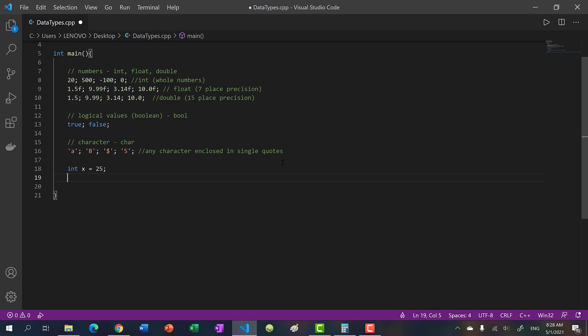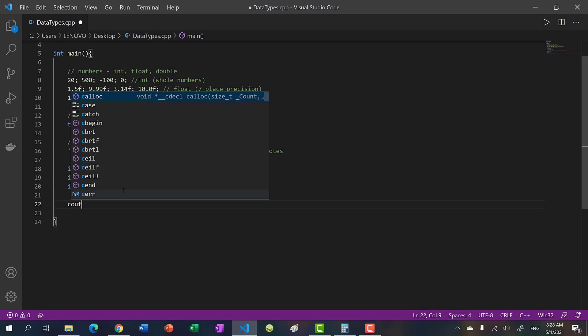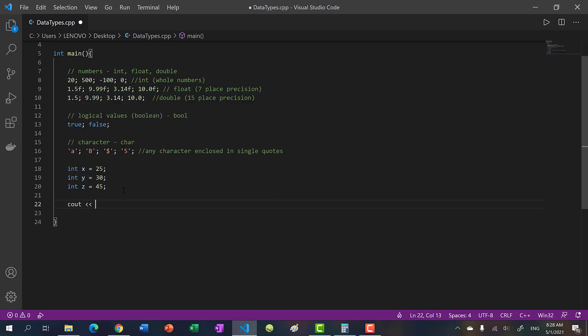You can also declare another one: int y equals 30, and another one z equals 45. You can also declare them before you assign the values. So first off, let's add some print statements: cout x, x, and then y, y, and then z, z.